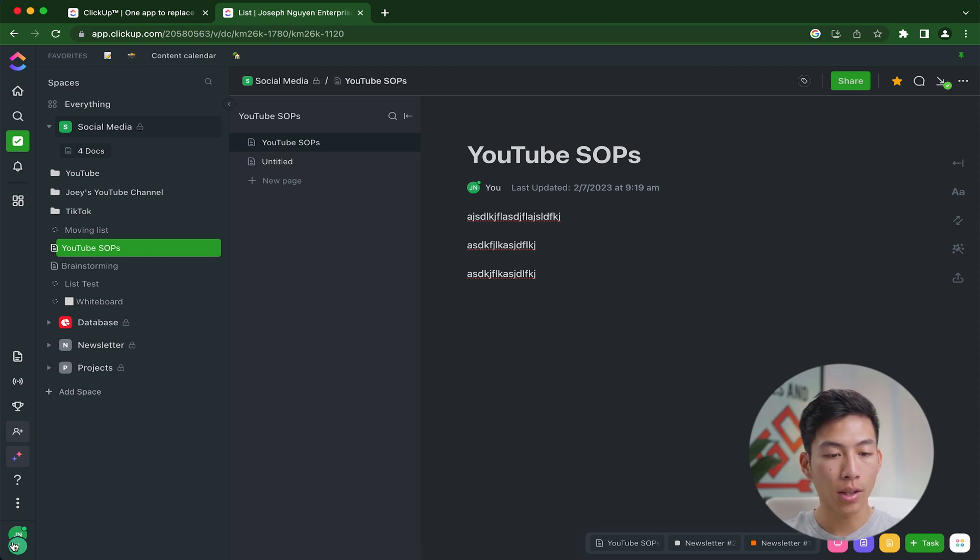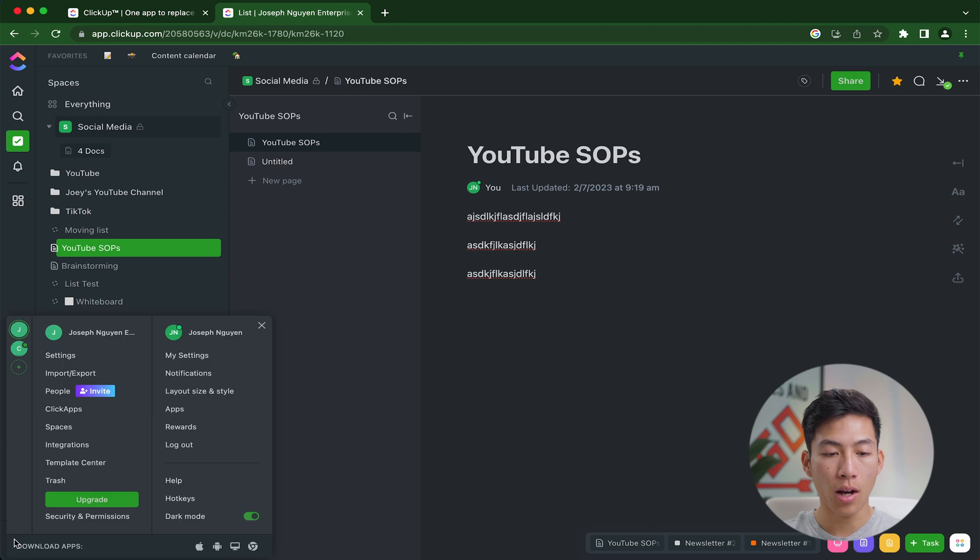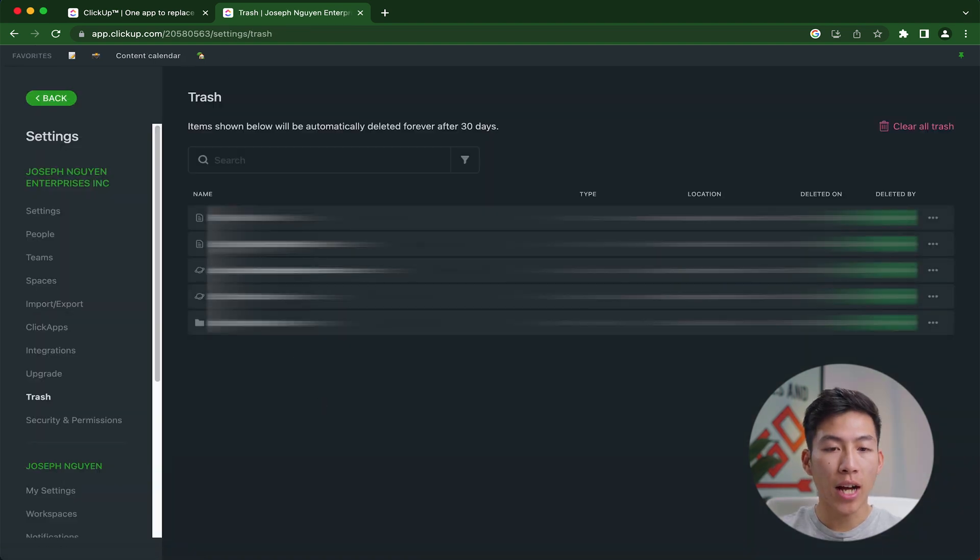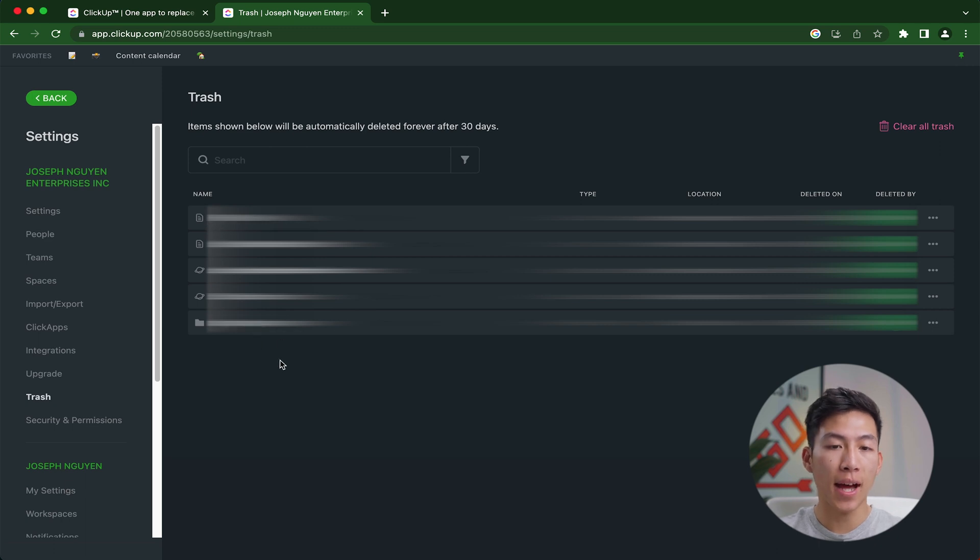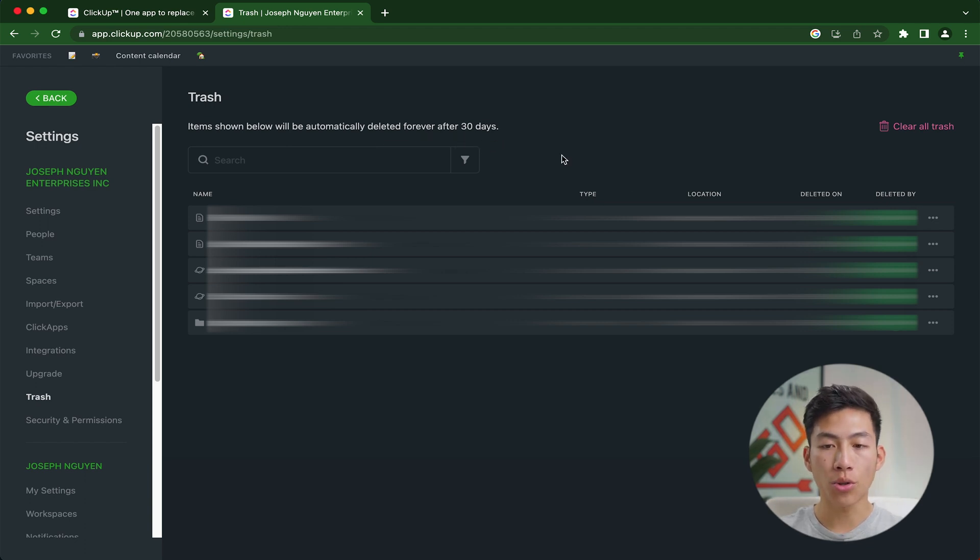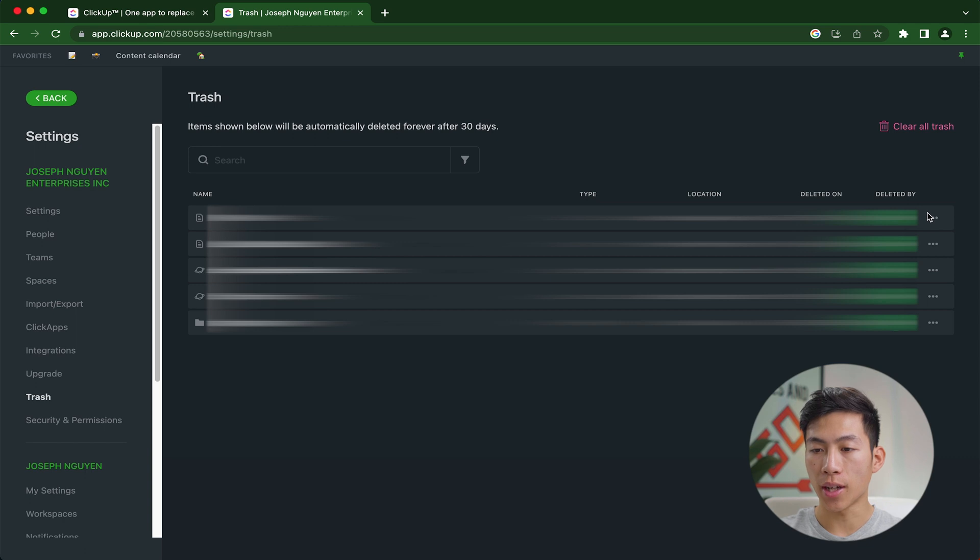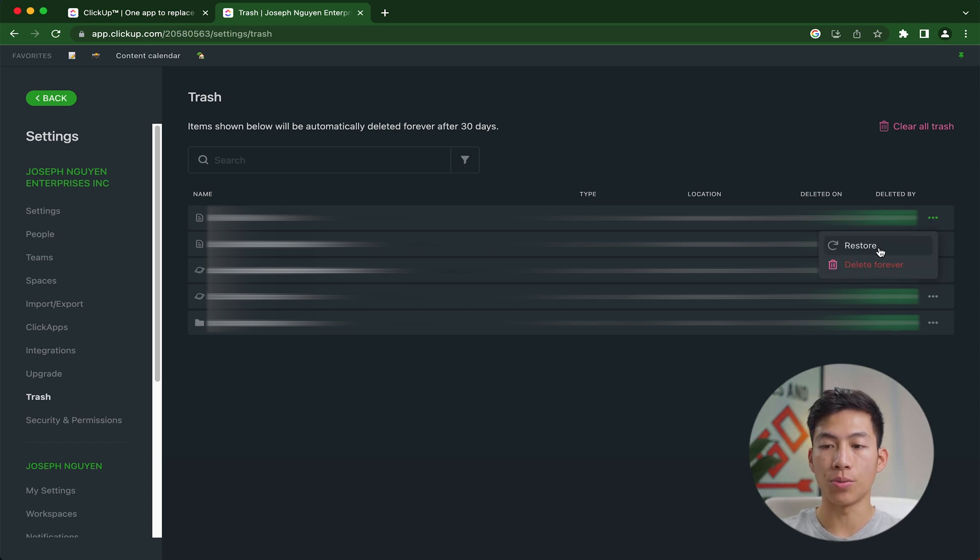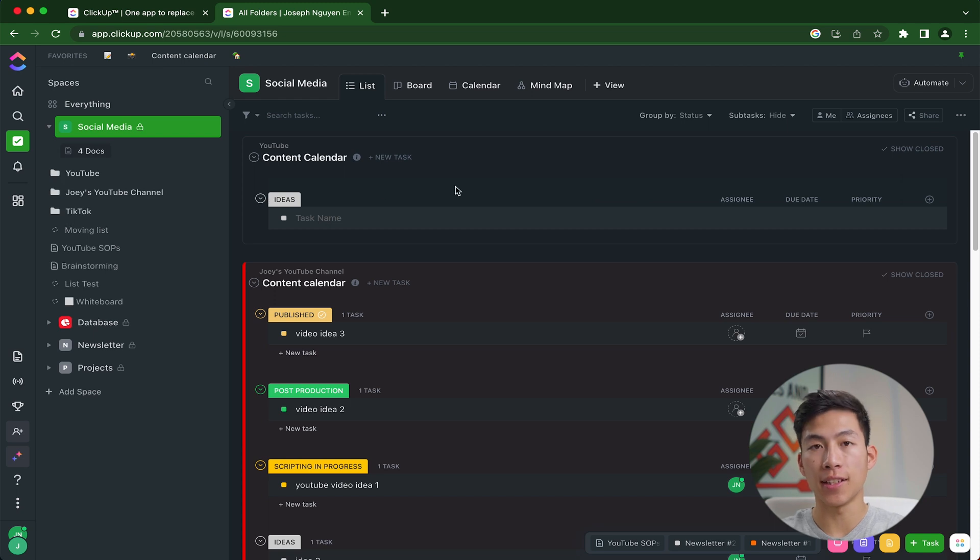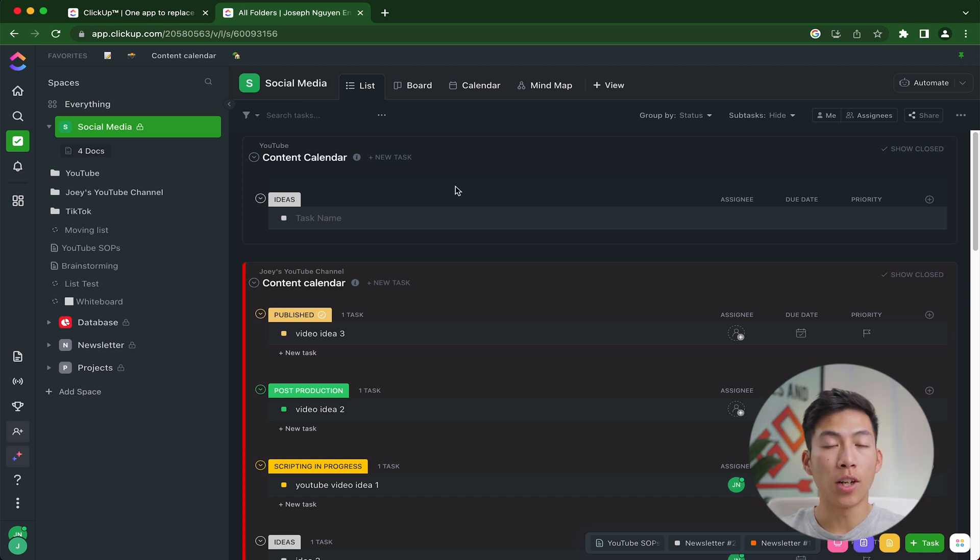And right here underneath template center, you have trash. Now from here, I have a few things that I've deleted in the past. And you can see that right here, it says items shown below are going to be automatically deleted forever after 30 days. And if I wanted to restore it, all I'd have to do is click on three dots right here. And you can see right here, it gives me the option to restore. So super neat trick in case you guys accidentally deleted something and wanted to restore it.